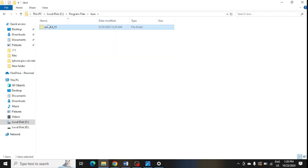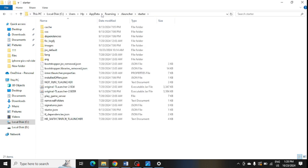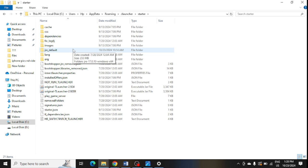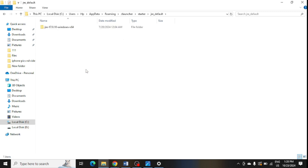From here you need to copy this folder. Now you need to go to this path, open this, and here you need to open the JRE default folder. Open this JRE default folder and here you need to paste this folder which I have copied.